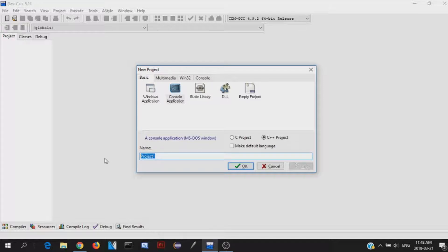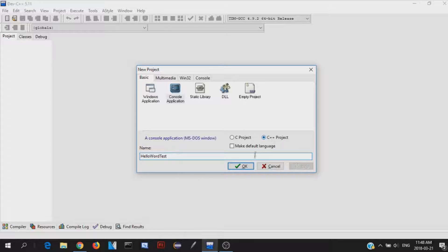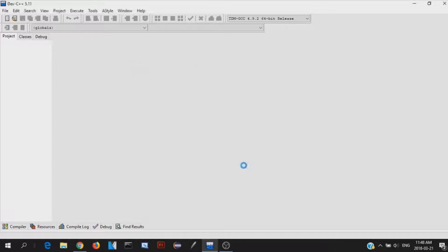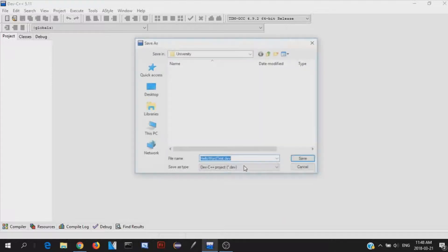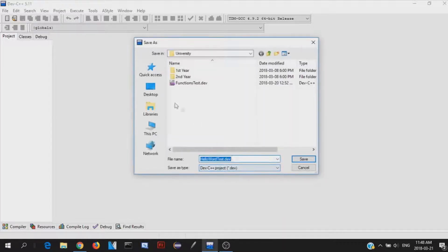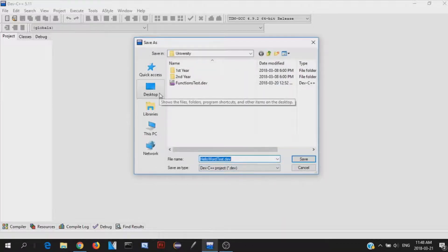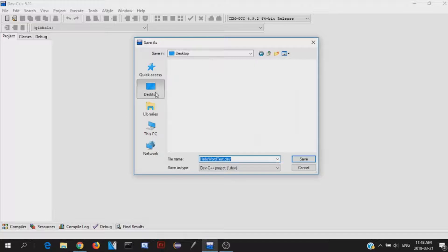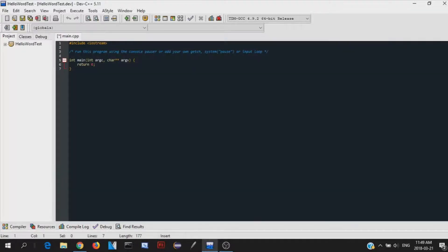We can name that whatever we want. So this will be a Hello World test. This is our first application. We're going to do a C++ project because that's what we're working in. So we just press OK, and then we choose where we want to save it. So I'm just going to save it on my desktop. And there we go. This is the editor.